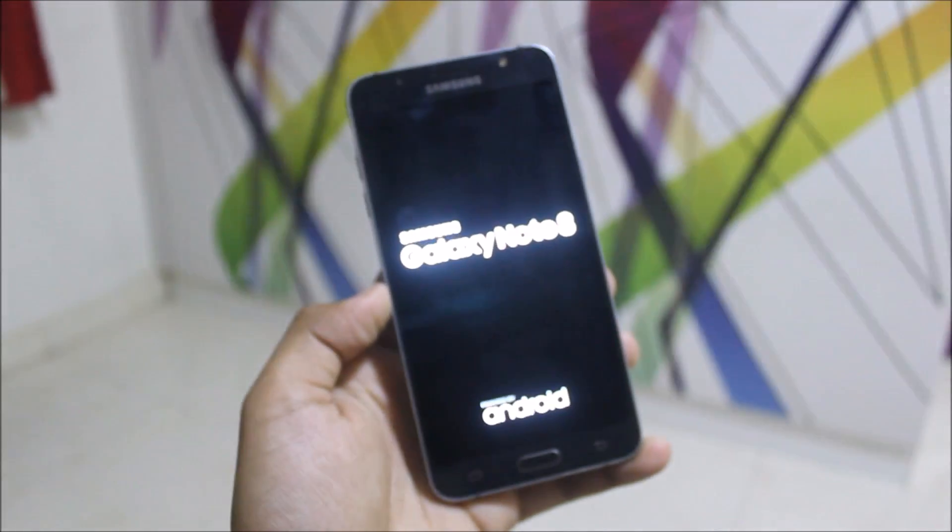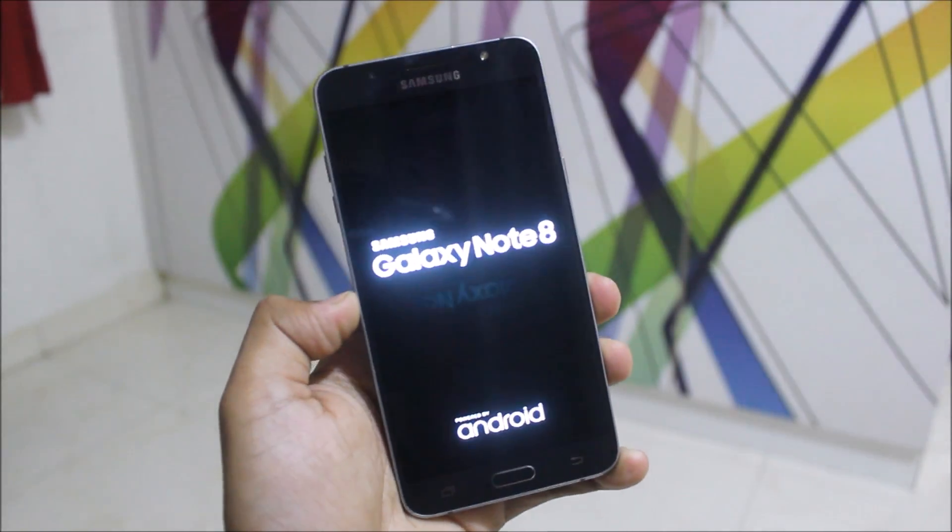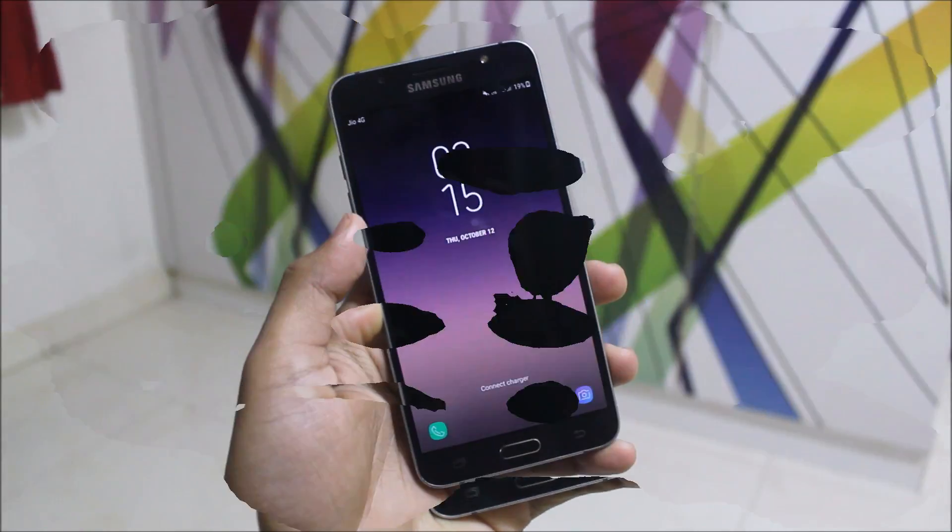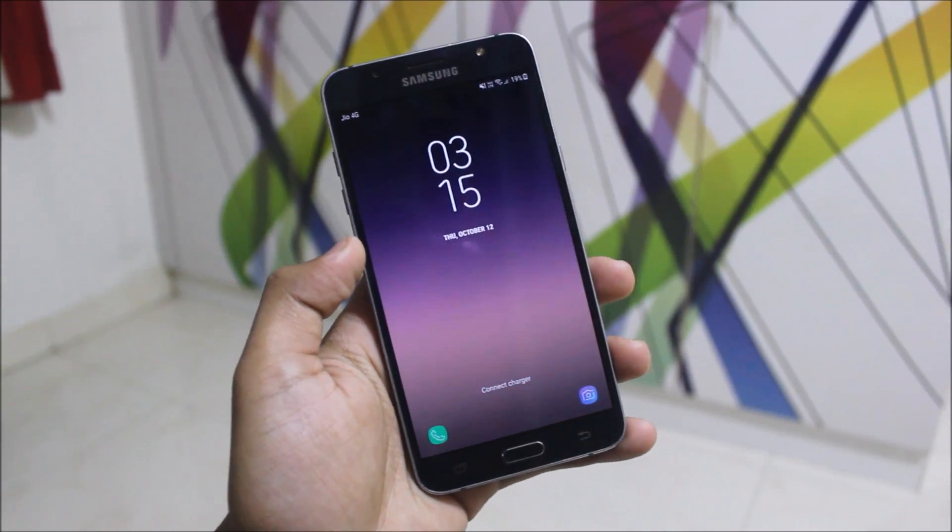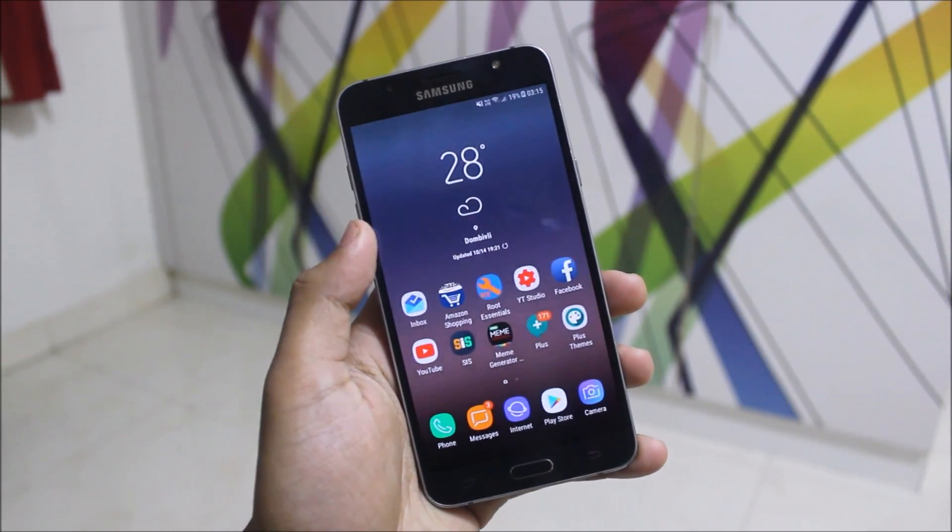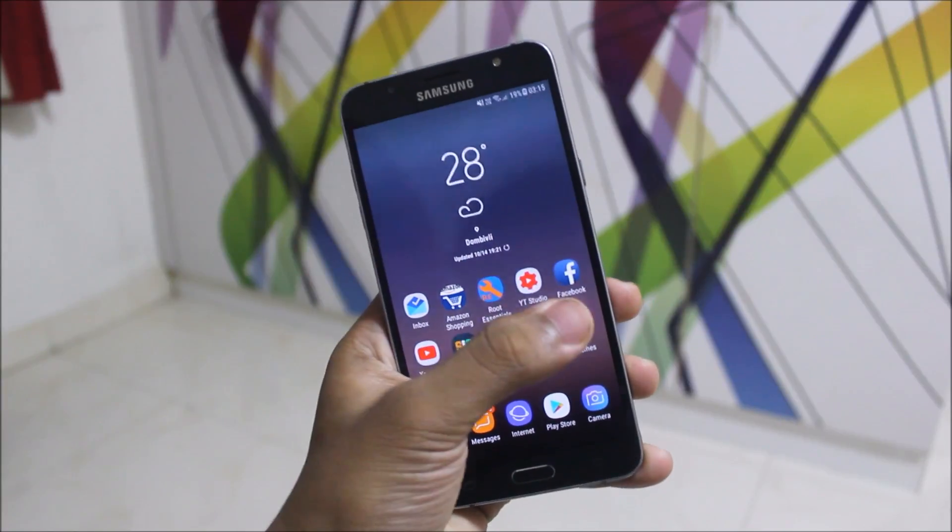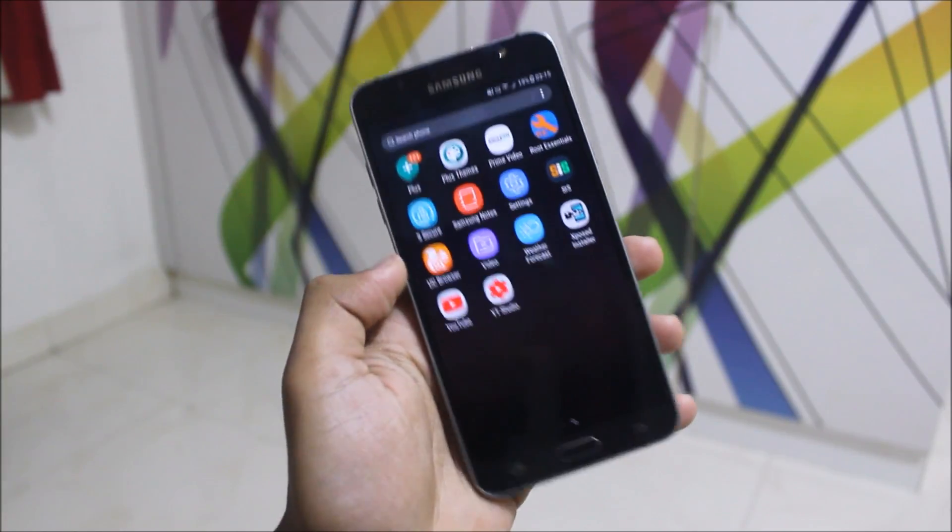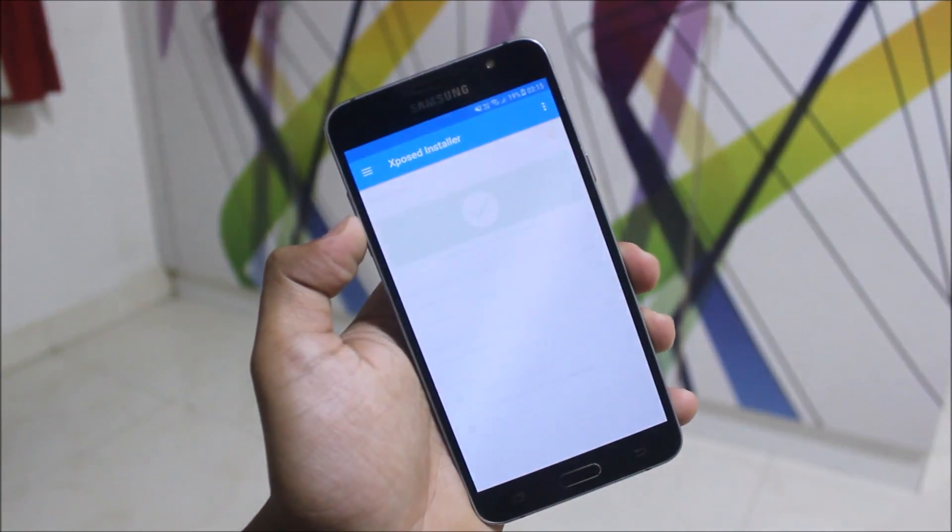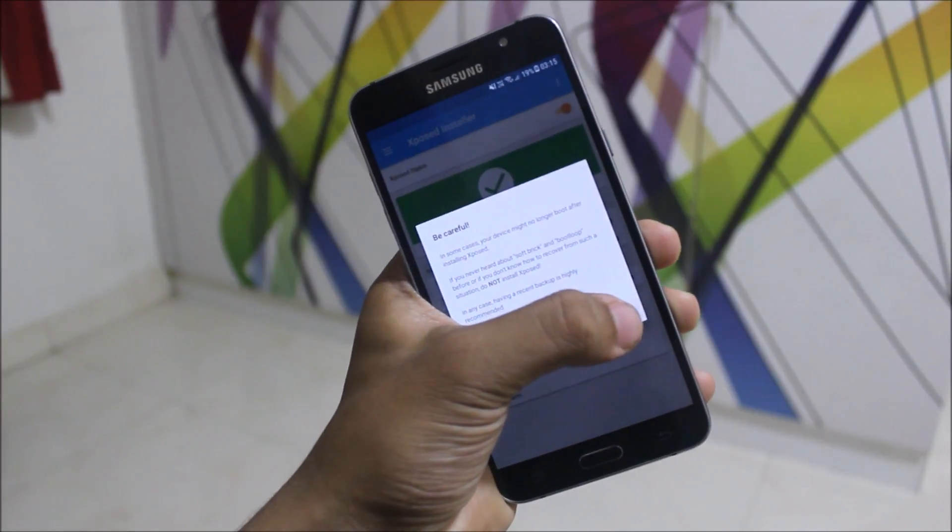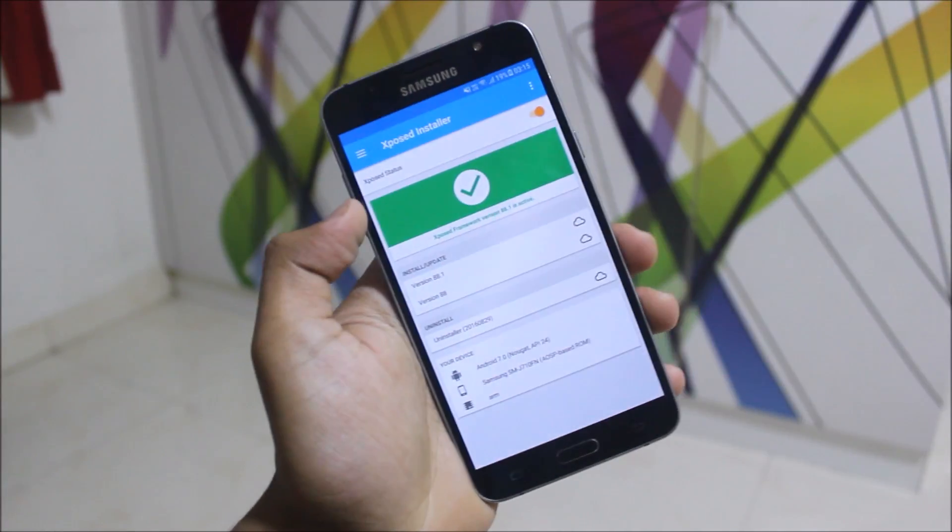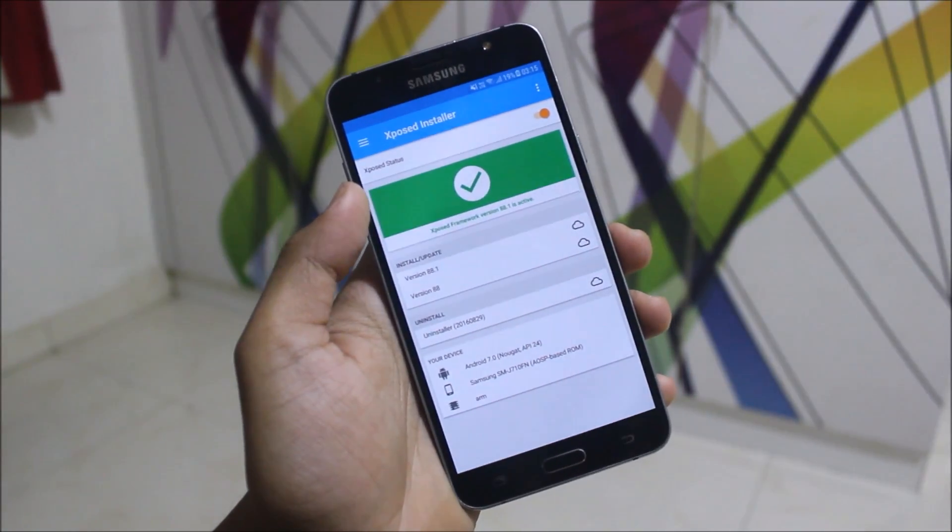So now Xposed is installed successfully and my device will reboot into the system. So guys, it didn't take that much time to boot up - just normally half a minute more than the normal boot up time. Let's see if Xposed is installed, and yes, Xposed is installed finally on your device.